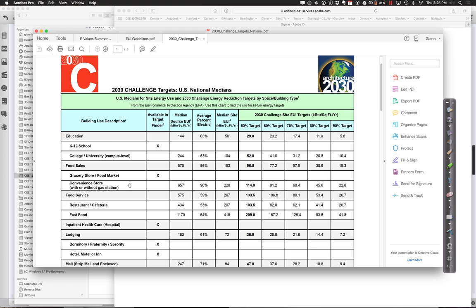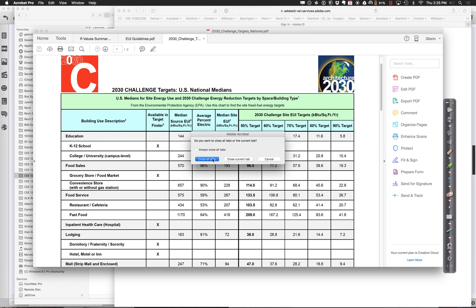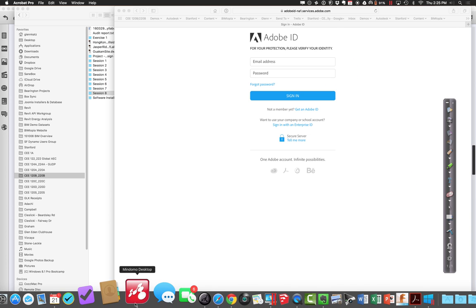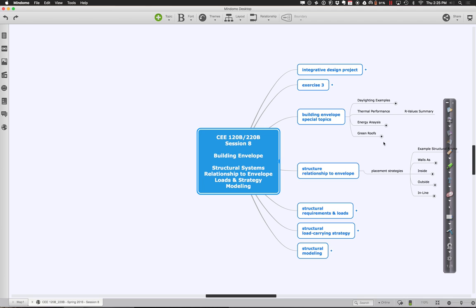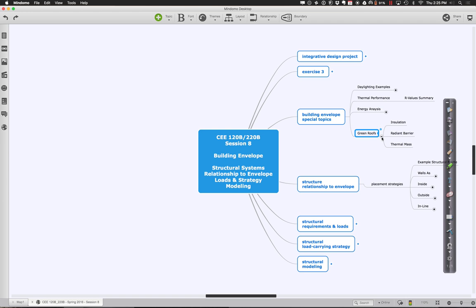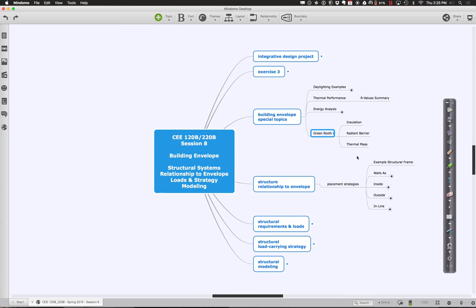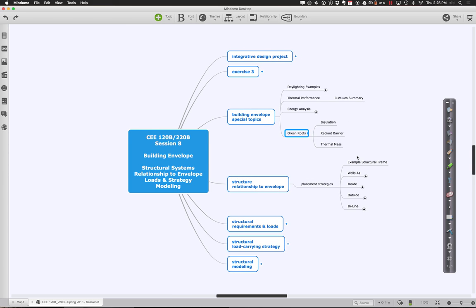The big thing we want to drive home is even as you do your energy performance analysis and you compare your exhibition center versus someone else's art museum versus someone else's residential tower, it's hard to compare. So the most important thing is how are you doing over time in terms of reducing it on your building? Watch out for false comparisons. Last but certainly not least in my list of special topics on the envelope, I want to talk about the whole issue of green roofs.